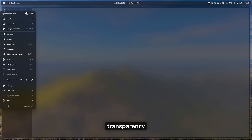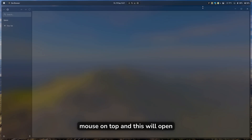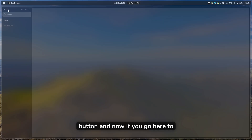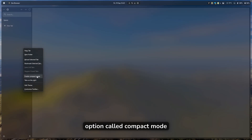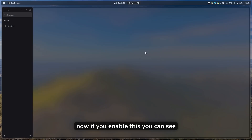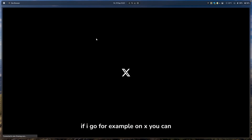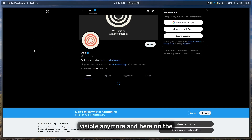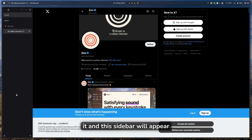You can hover your mouse on top and this will reveal the minimize and close buttons. If you go to the right, you can right-click on the sidebar and enable the Compact Mode option. When you enable this, the sidebar on the left will hide. If you go to, say, X (Twitter), the sidebar is no longer visible — you just hover your mouse on the left and the sidebar will appear.